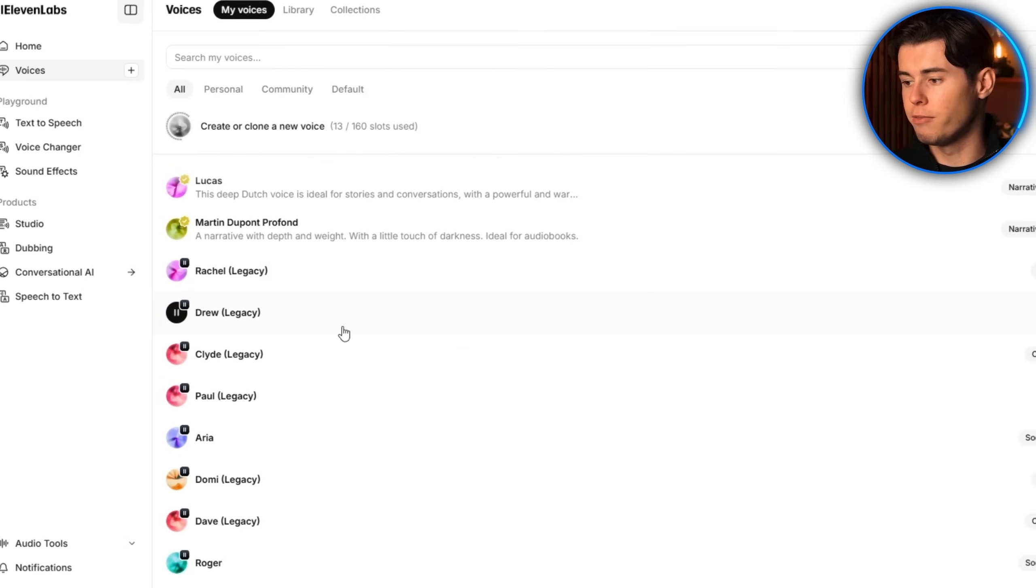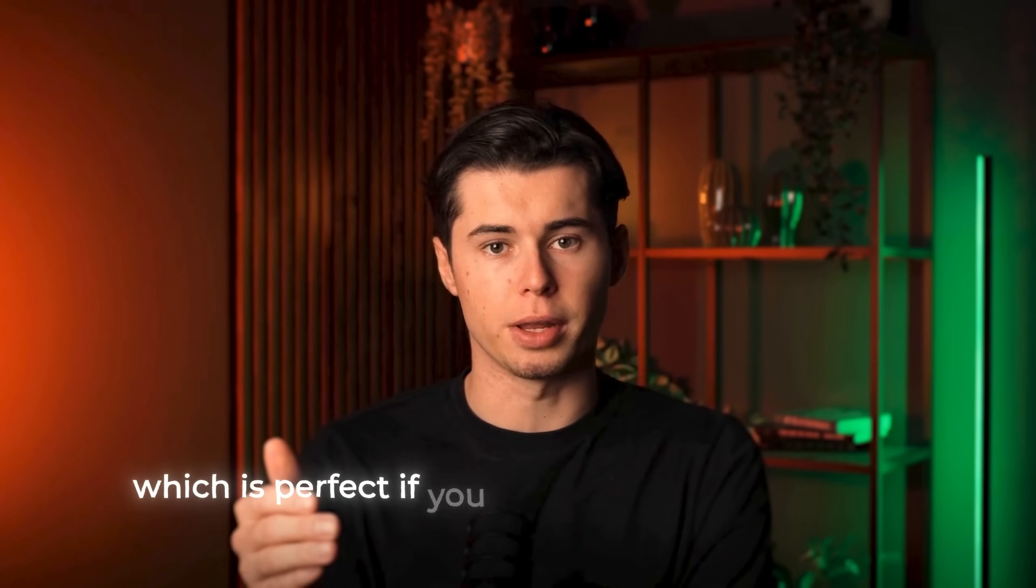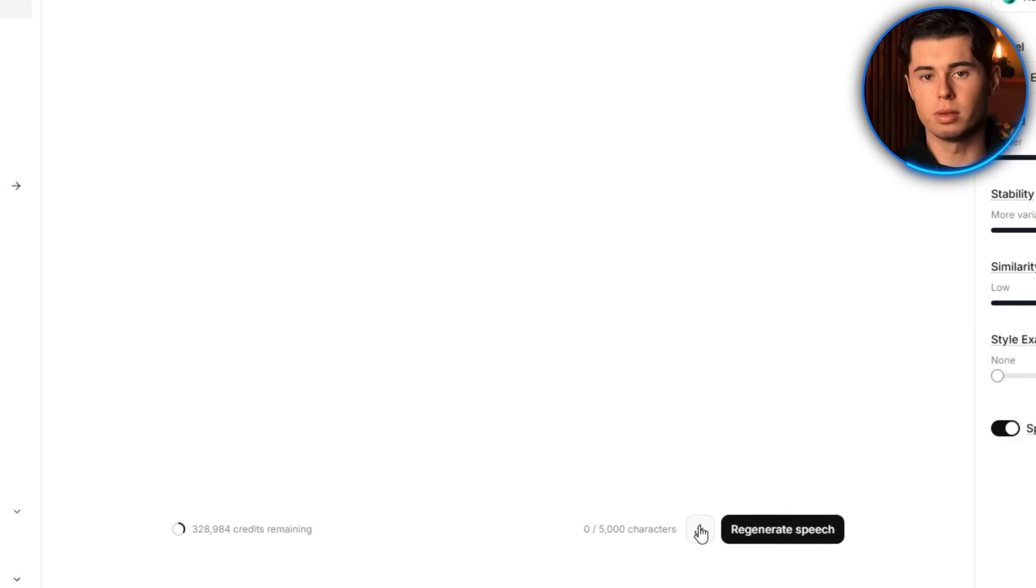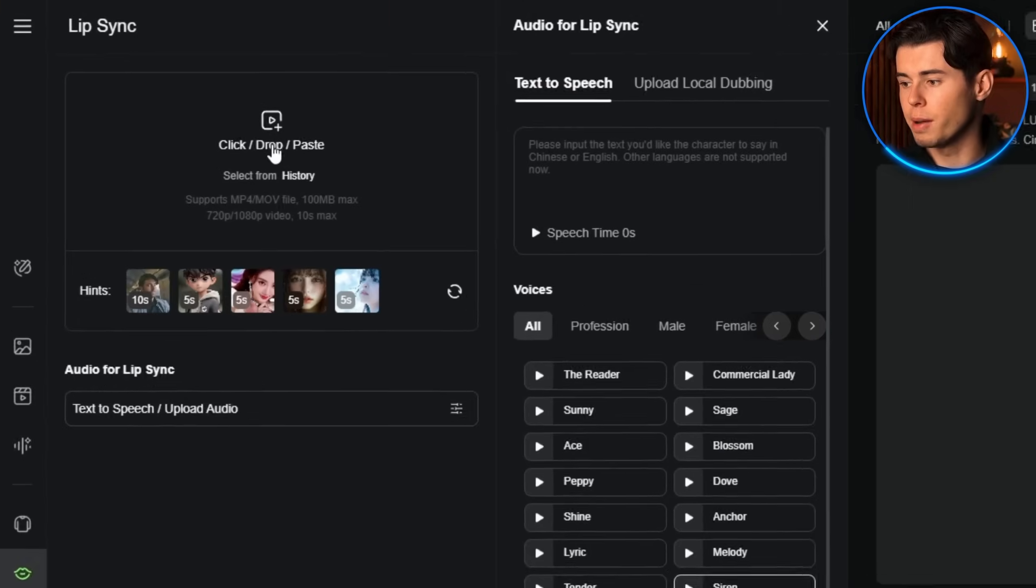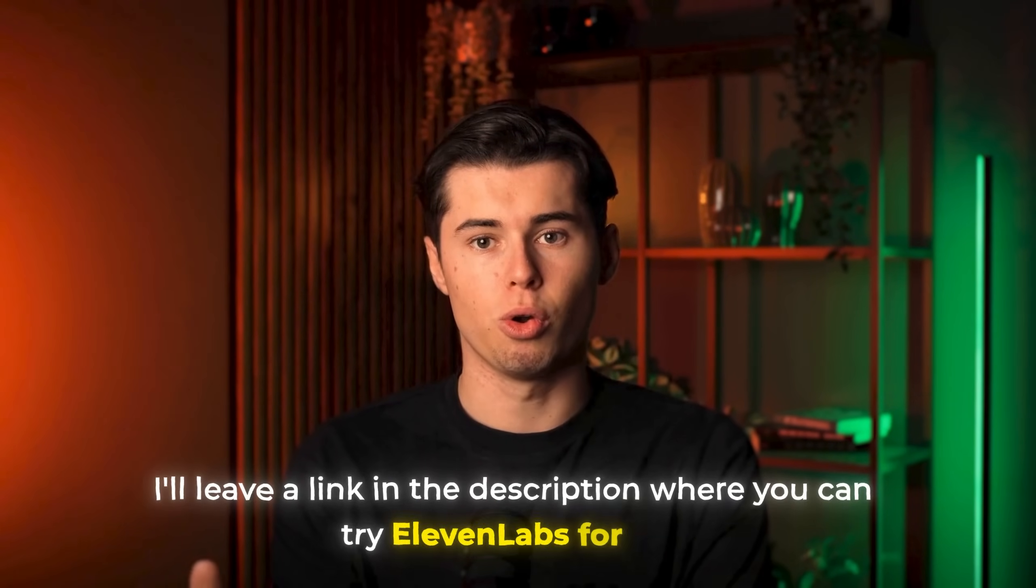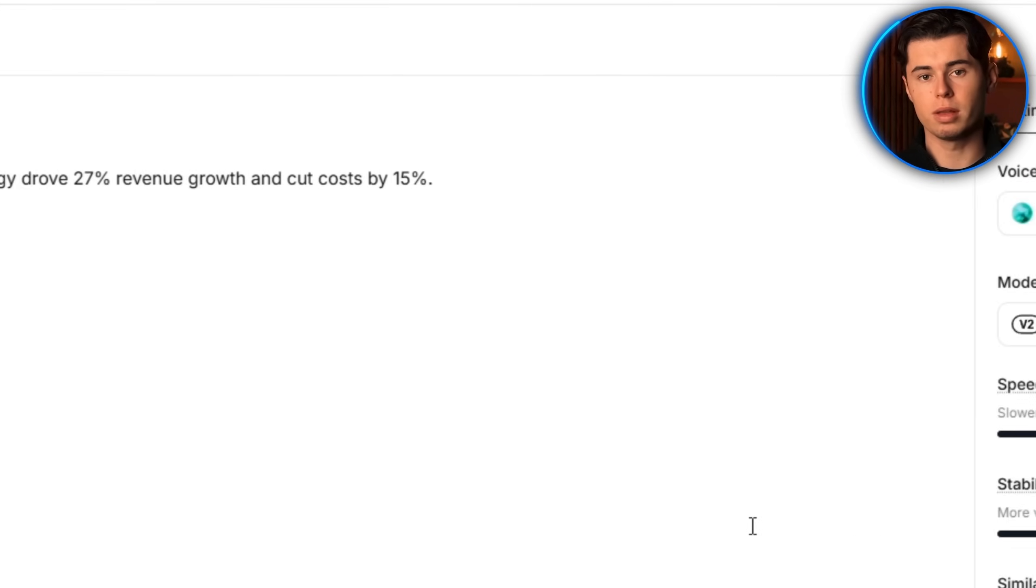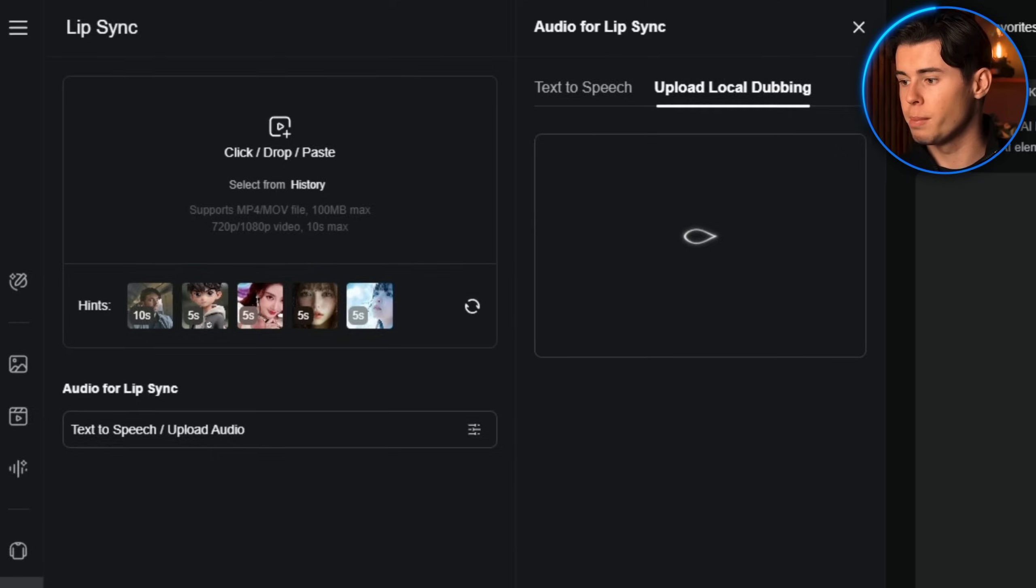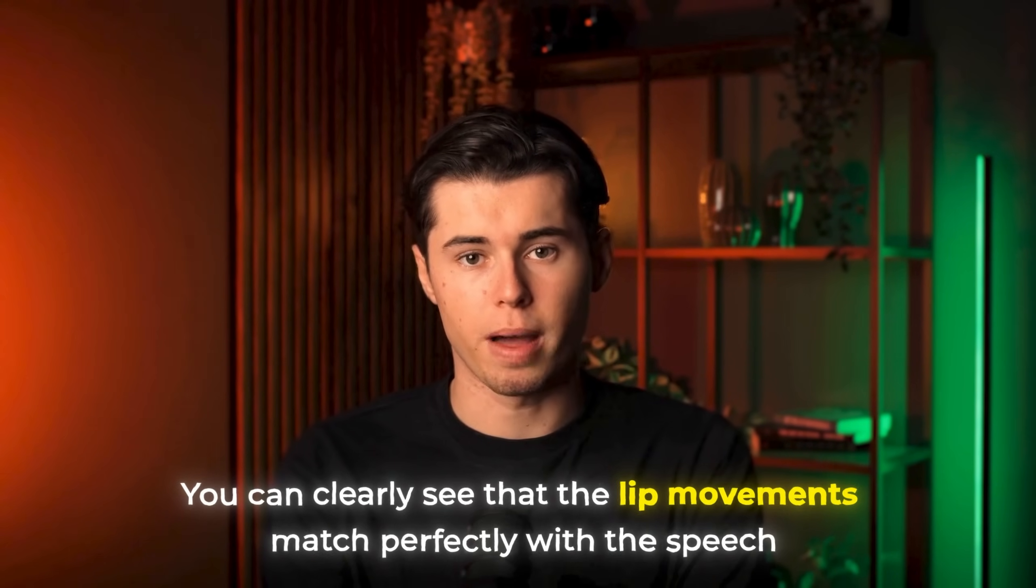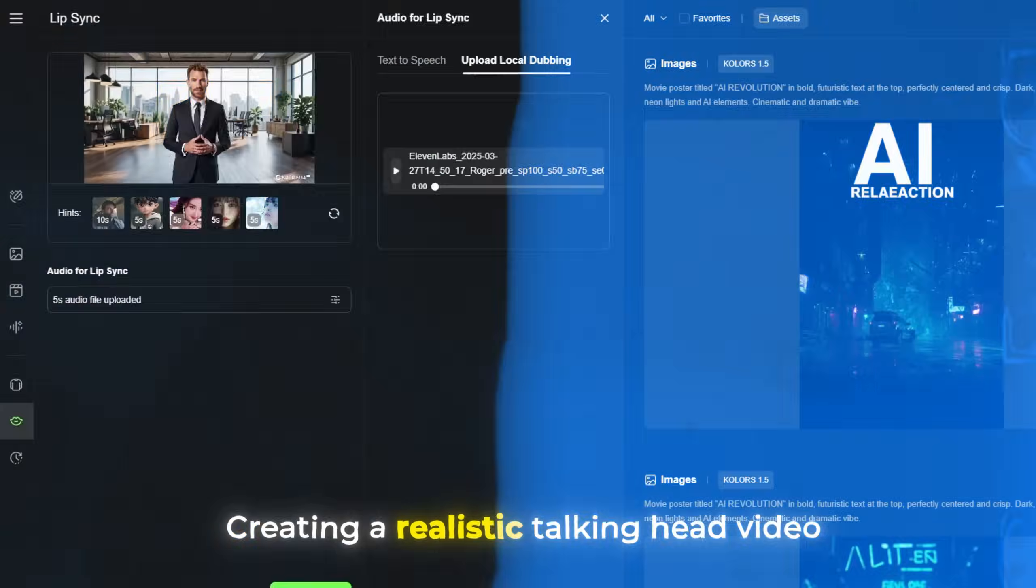You can either generate a voice from scratch or clone your own voice, which is perfect if you want consistency across all your content. To use Eleven Labs with Kling, first generate your voiceover in Eleven Labs, download the audio file, and then upload it to Kling's lip sync feature. I'll leave a link in the description where you can try Eleven Labs for free and see the difference it makes in your videos. For our businessman example, I'll paste this right here, then select a professional male voice, hit generate, upload the file on Kling and generate the lip sync. You can clearly see that the lip movements match perfectly with the speech, creating a realistic talking head video.